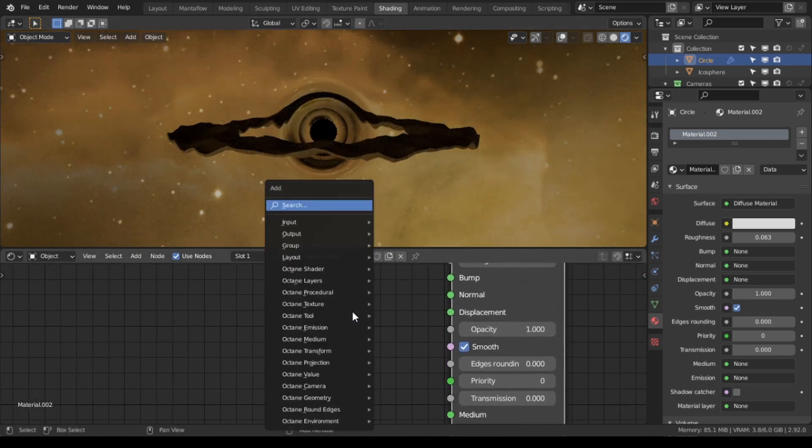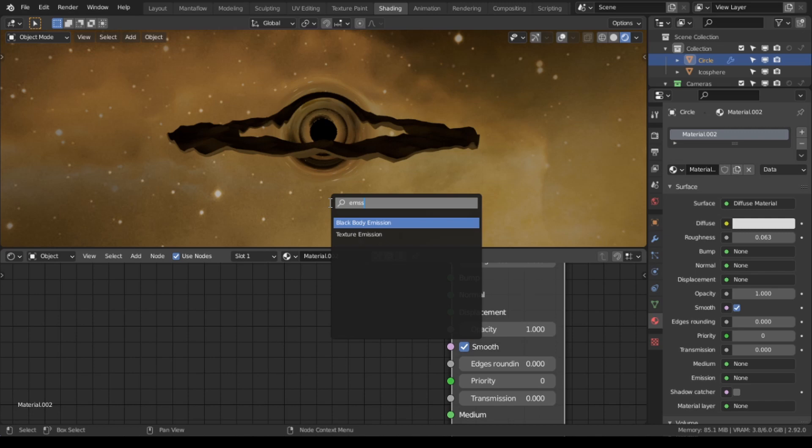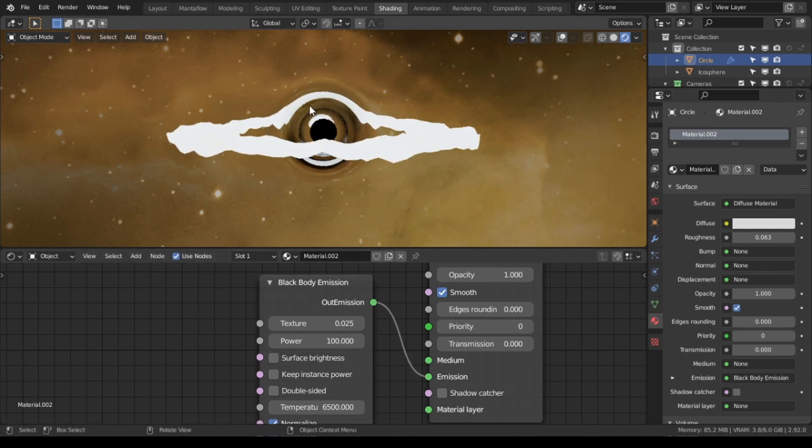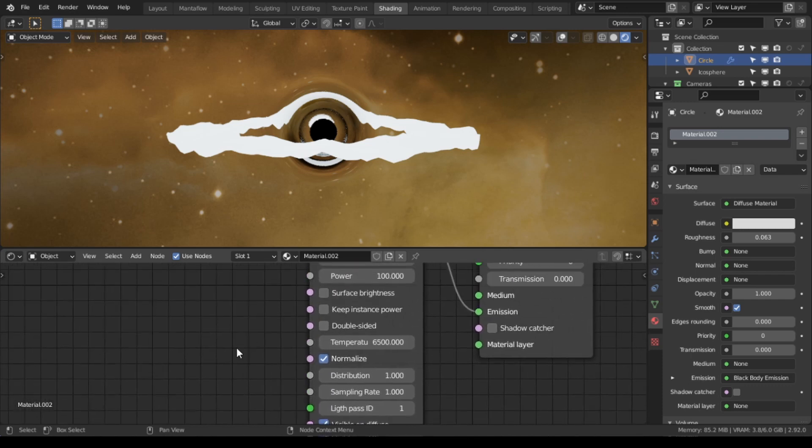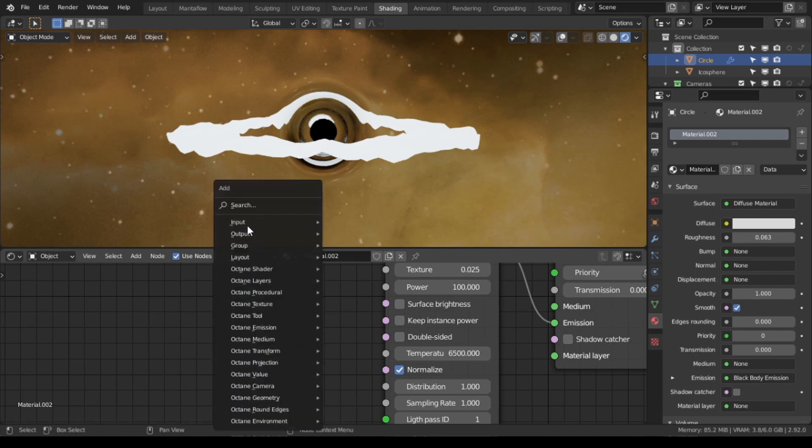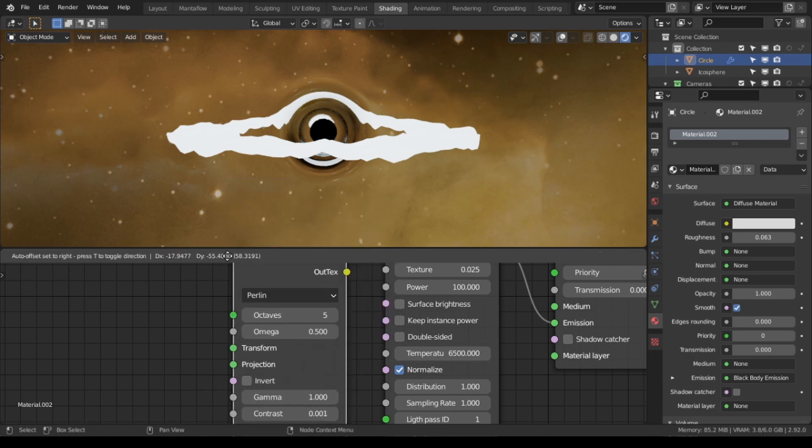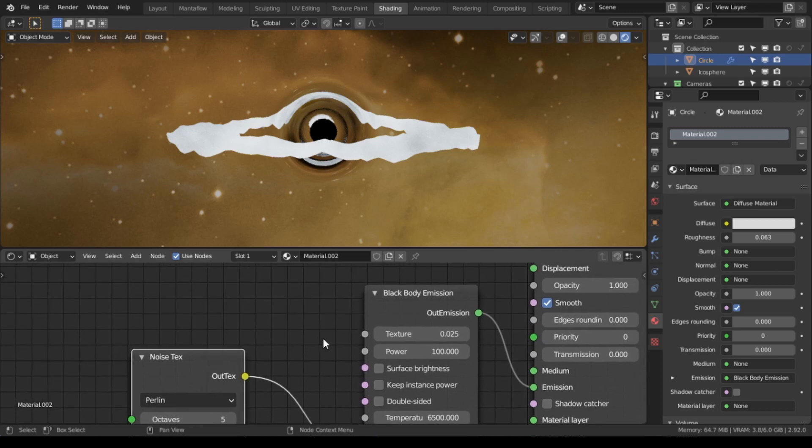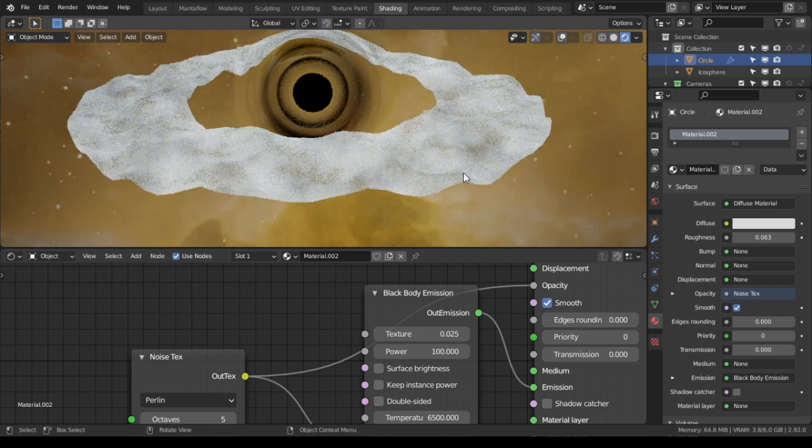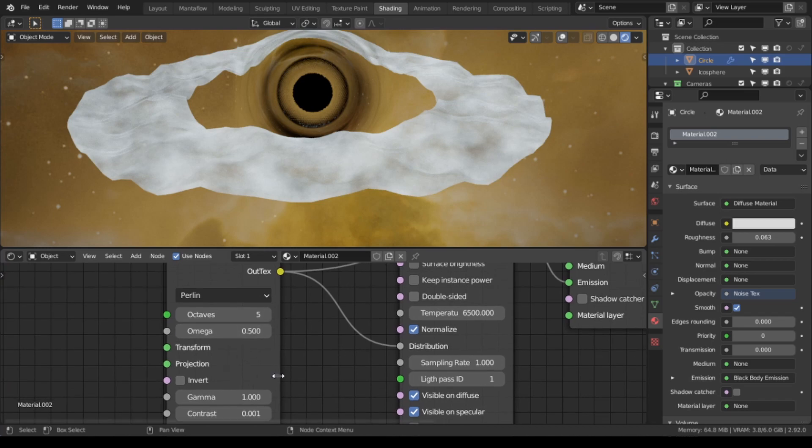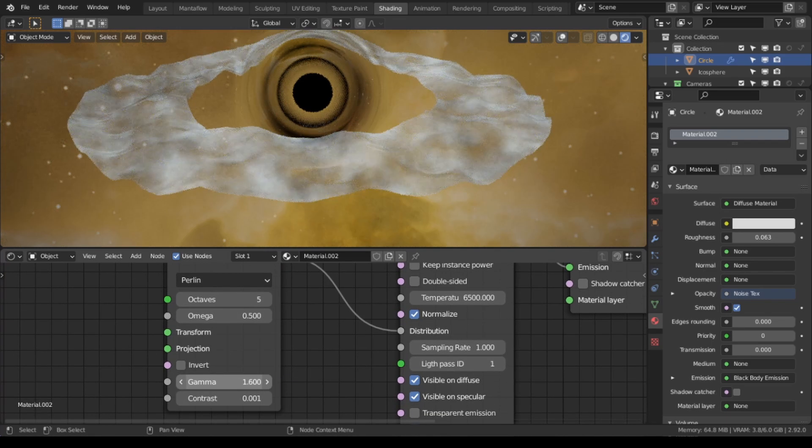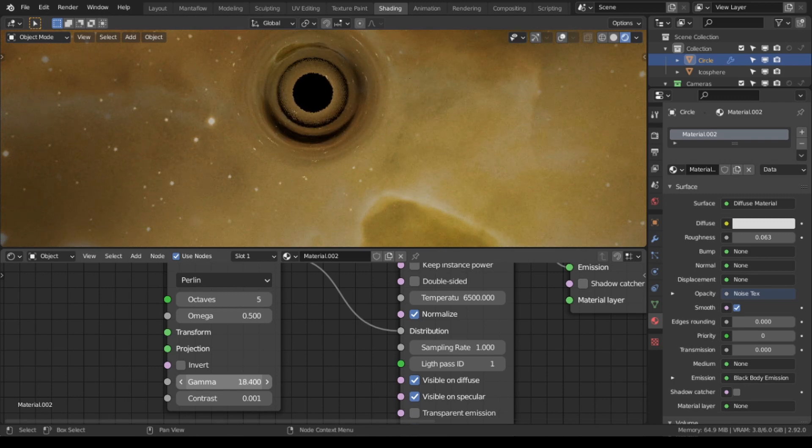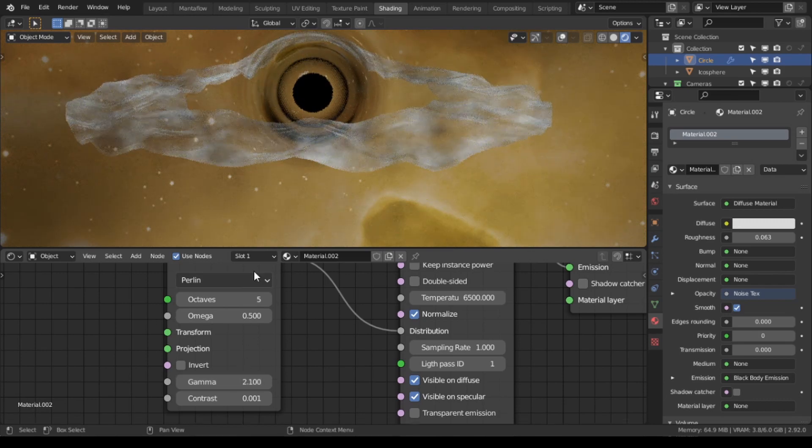So what we're going to do is shift A, we're going to search, just type in emission. You could choose black body emission or texture, but I'm going to use black body for now. I'm going to plug this into the emission. And then what we want to do is ensure that we create a noise texture. We're going to plug this noise texture into the distribution and also into the opacity. As you can see it gives us that see-through cloud. Again we could play with the gamma and the contrast.